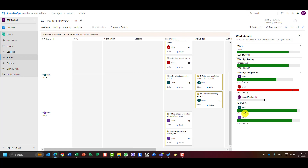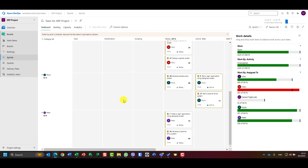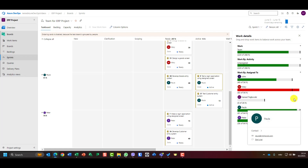Now Paula has less work to do than she has available, because she now has 61 hours of remaining work against 64 available hours. Note that tomorrow she won't have 64 hours available — she'll have 64 minus 8, which leads to 56 hours.